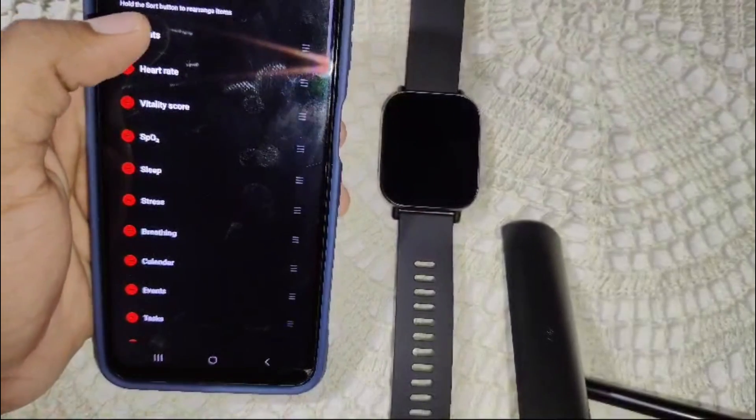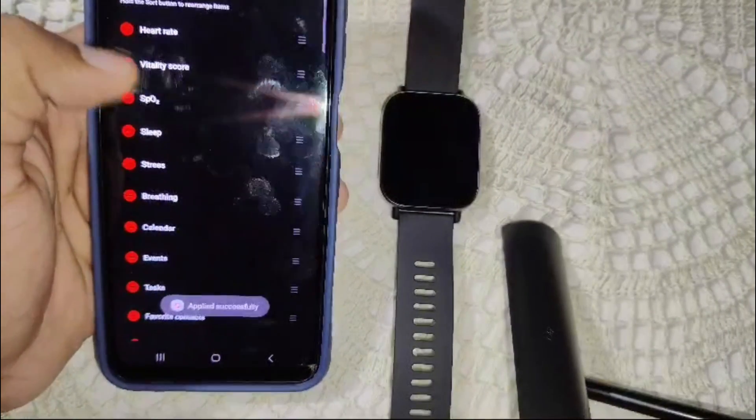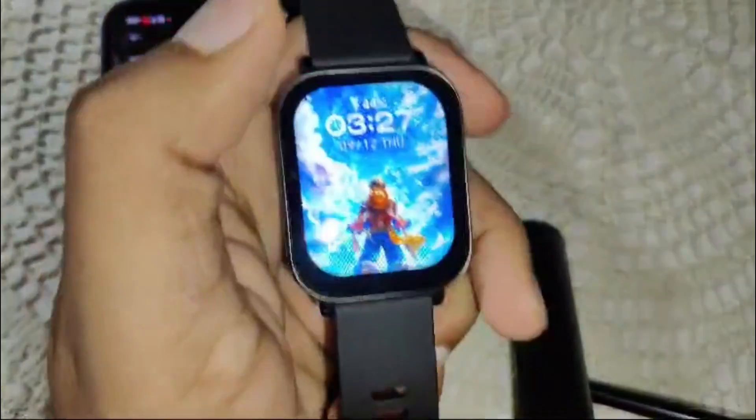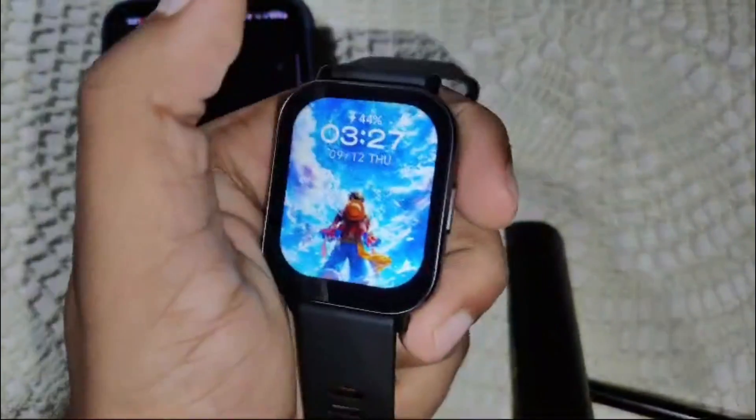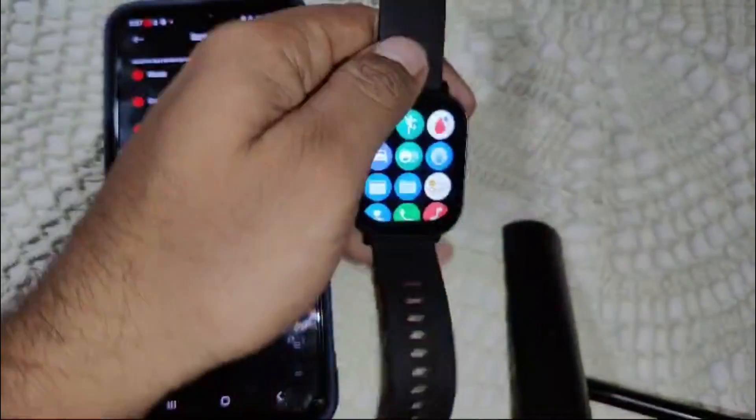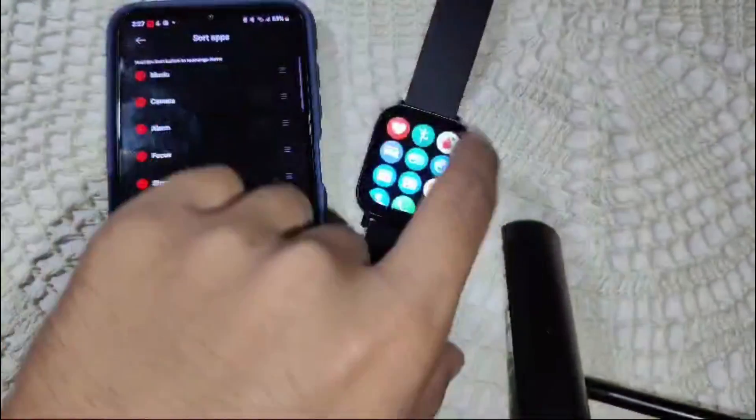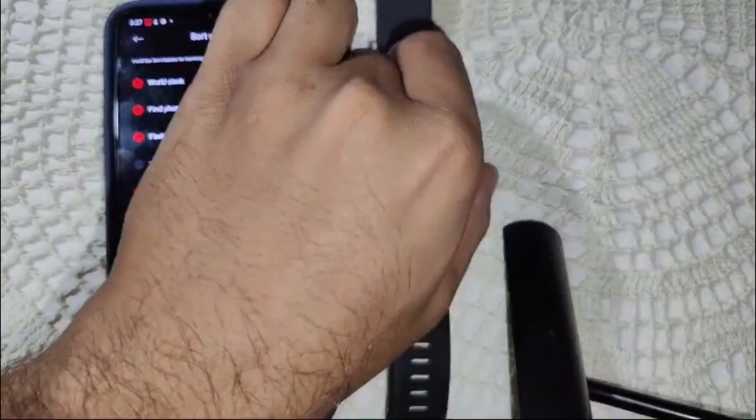You can minimize or hide apps like Heart Rate, SpO2, or whichever you prefer. You can also change the order of apps on the Redmi Watch 5 Active. I'll show you the same process now so you can see exactly how it looks in the watch app section.